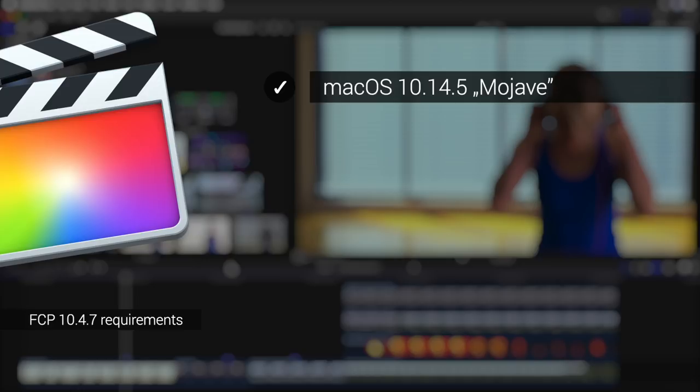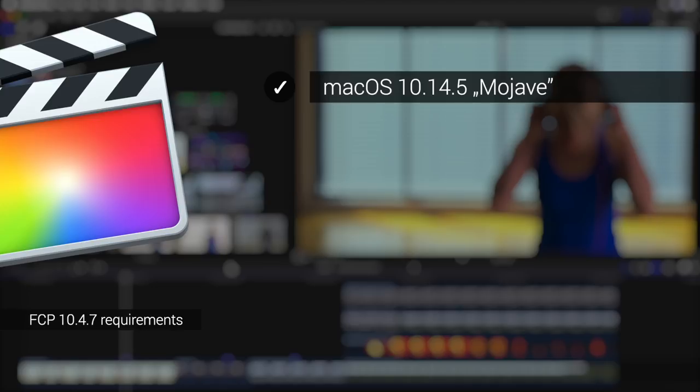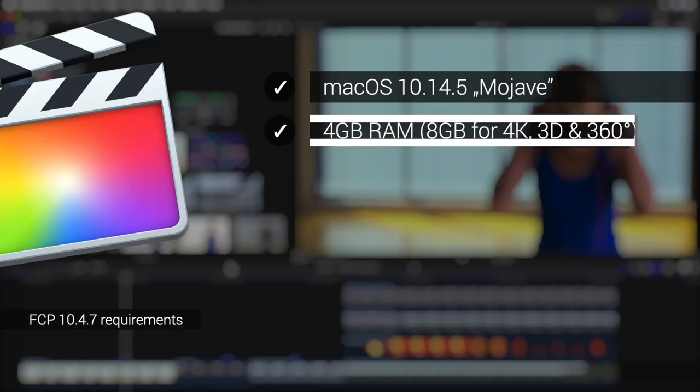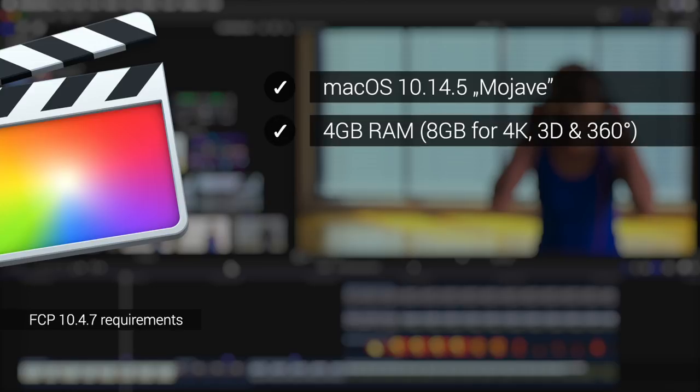You either don't have Mojave installed at all or are simply missing the most current version. So for those of you who are still trying to get around updating for whatever reason, we'll now have to decide whether to do it after all for the sake of the new features of the most current version of Final Cut Pro.